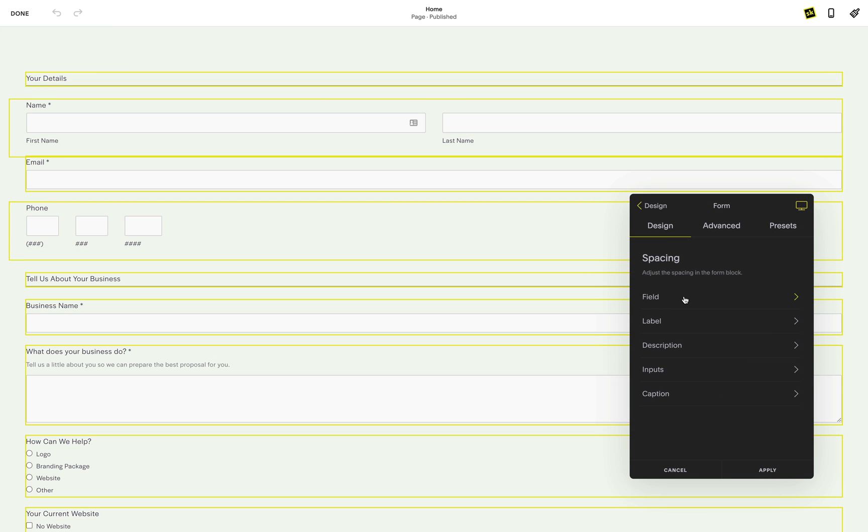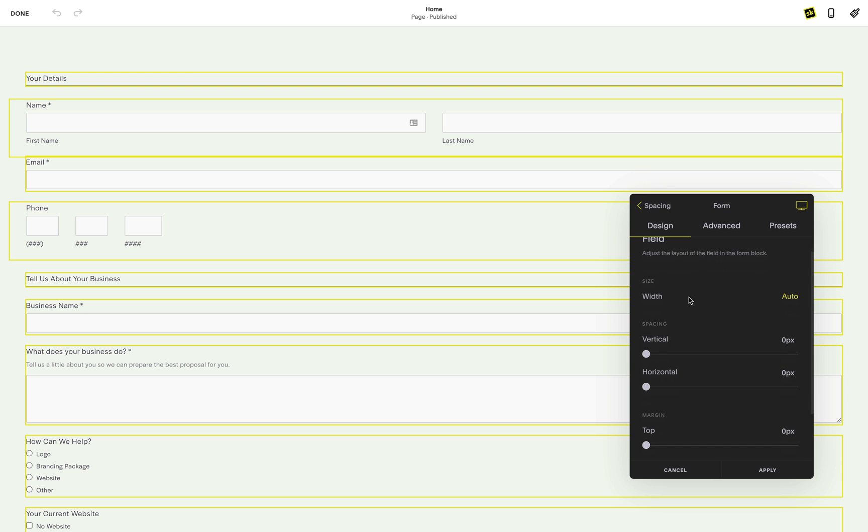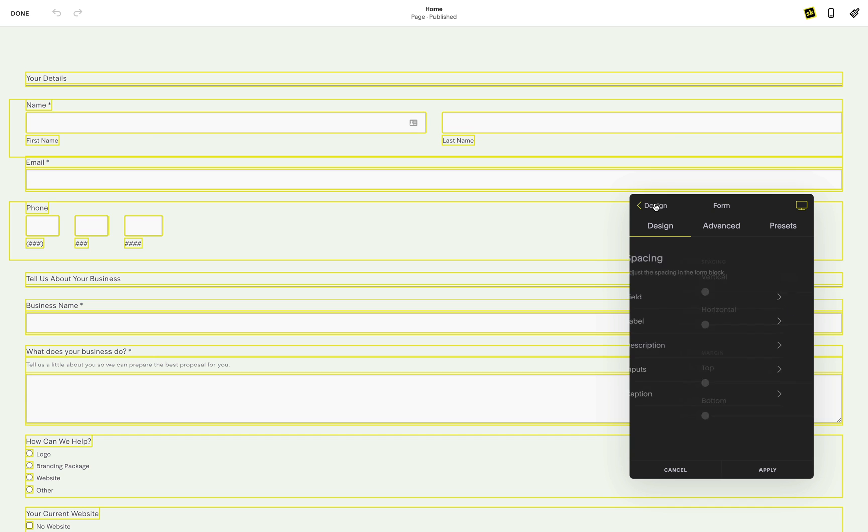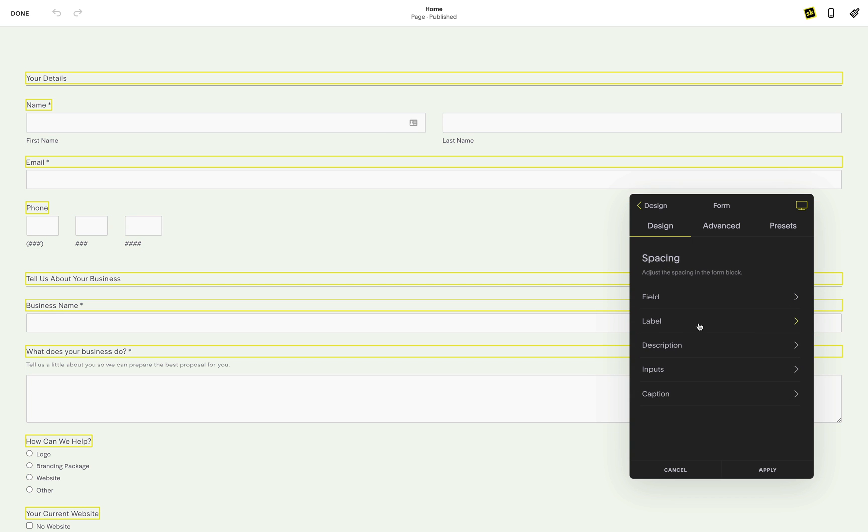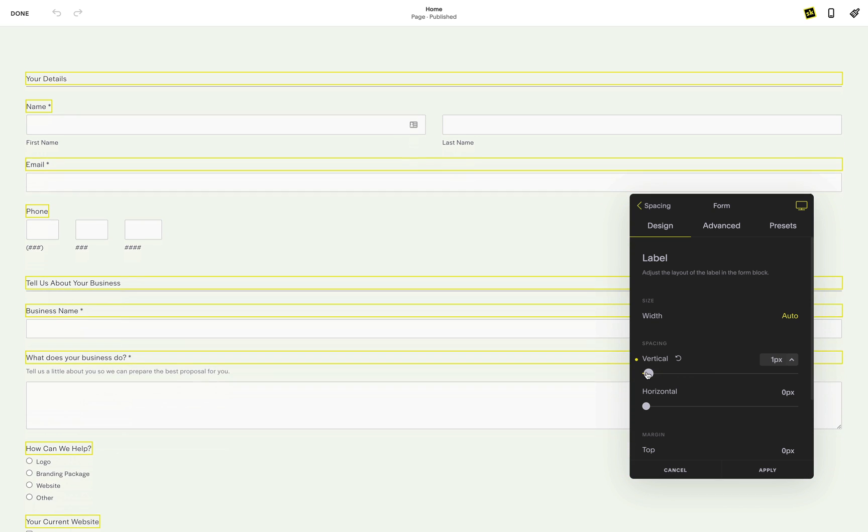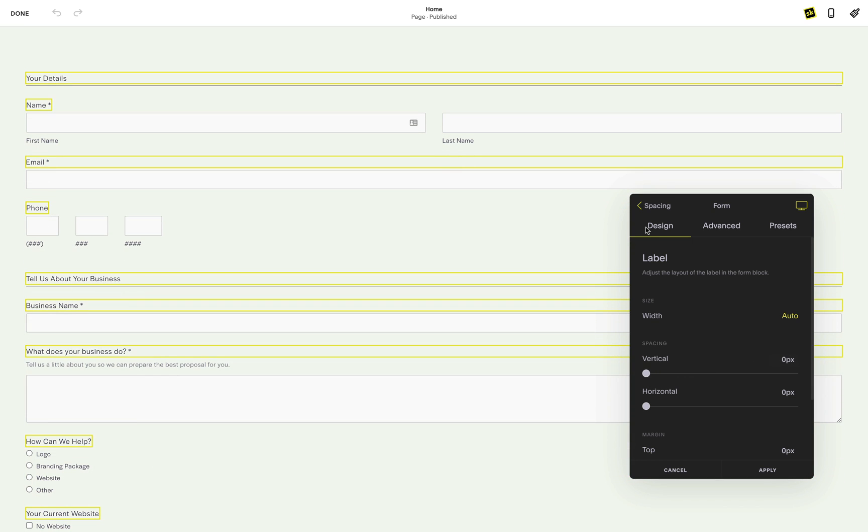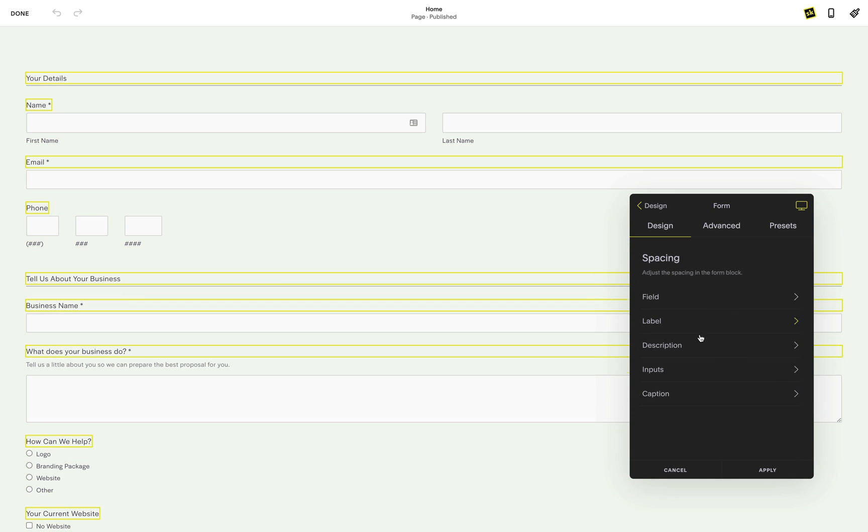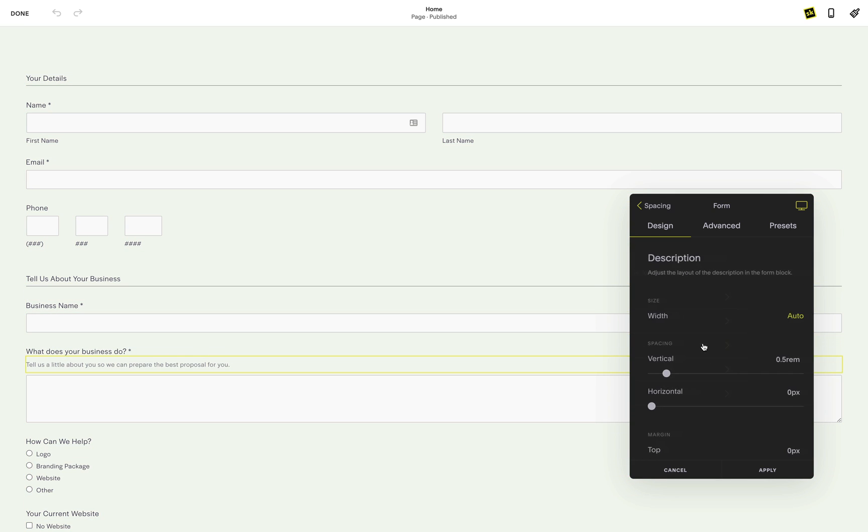First we'll head to spacing and have a look at the options provided. You will see spacing options for fields, labels, description, input and caption. If you're not sure what these target, just hover over the options and you'll see a yellow outline highlight the corresponding element.